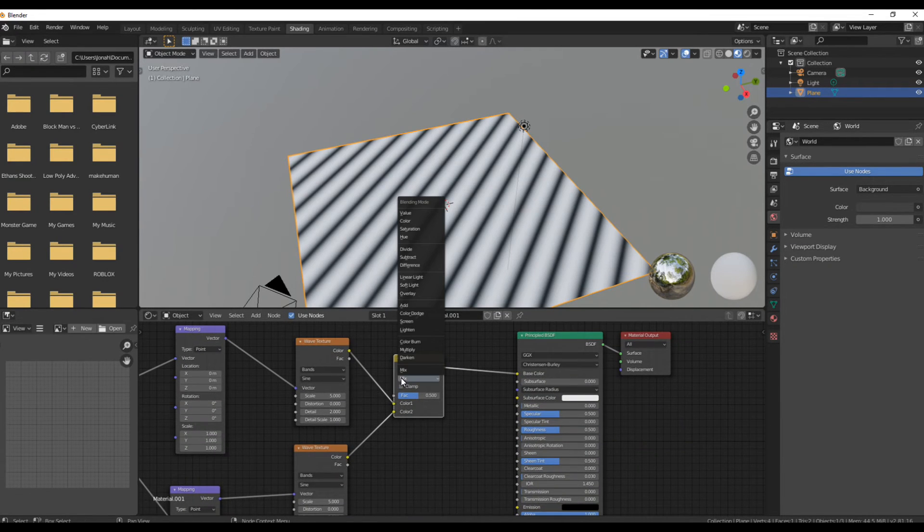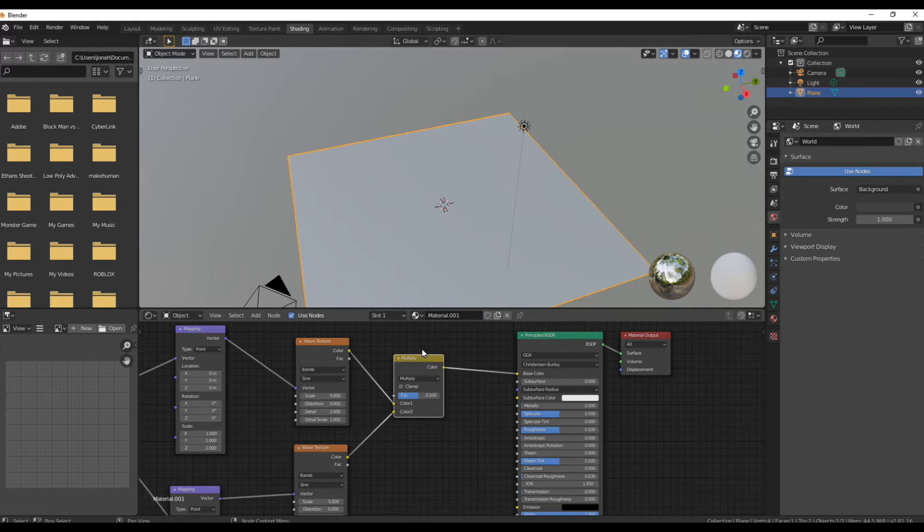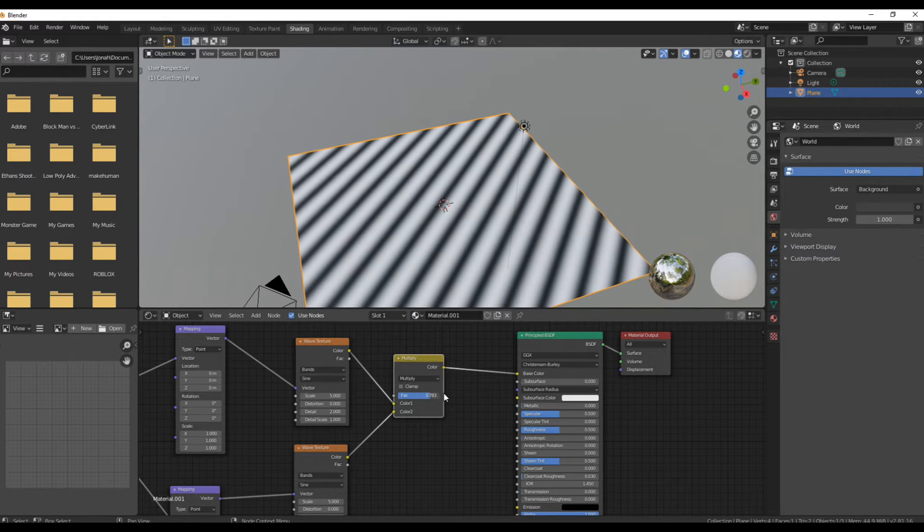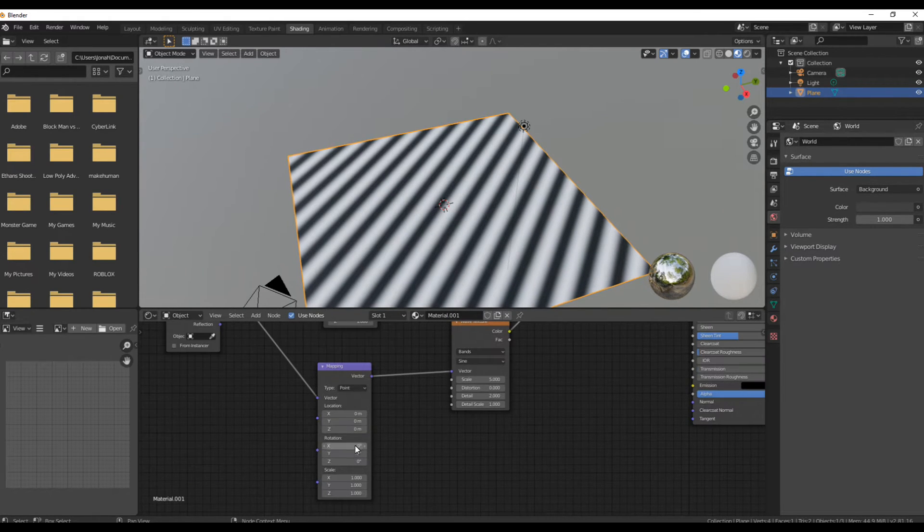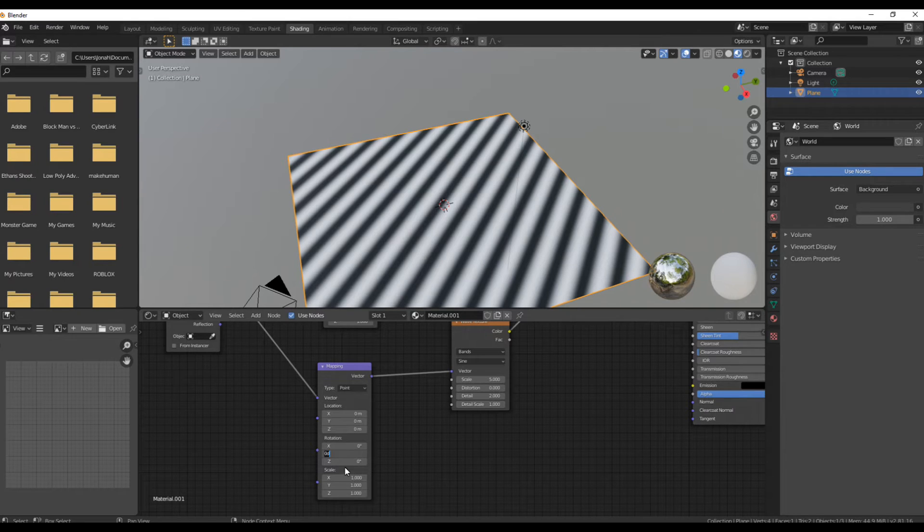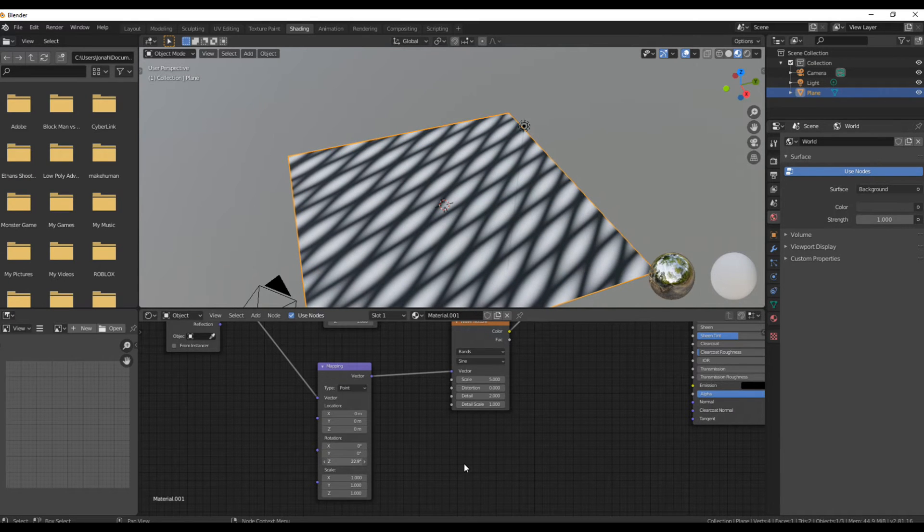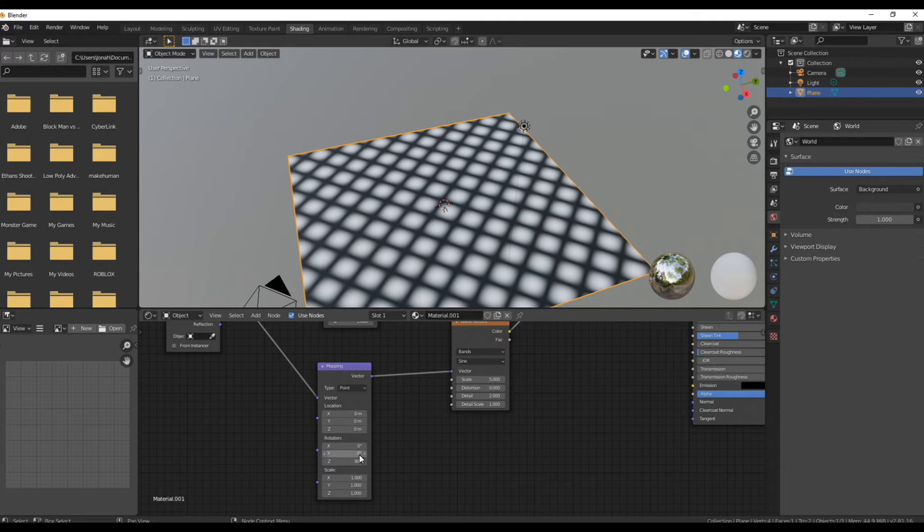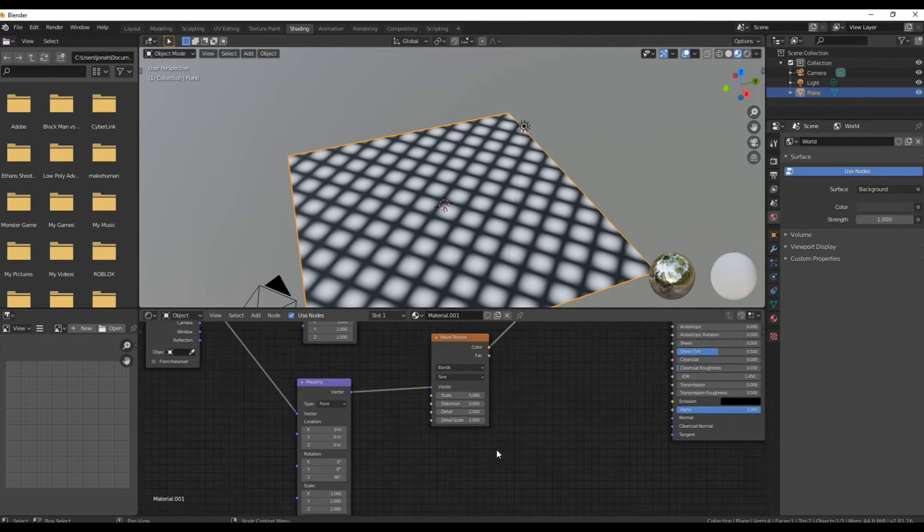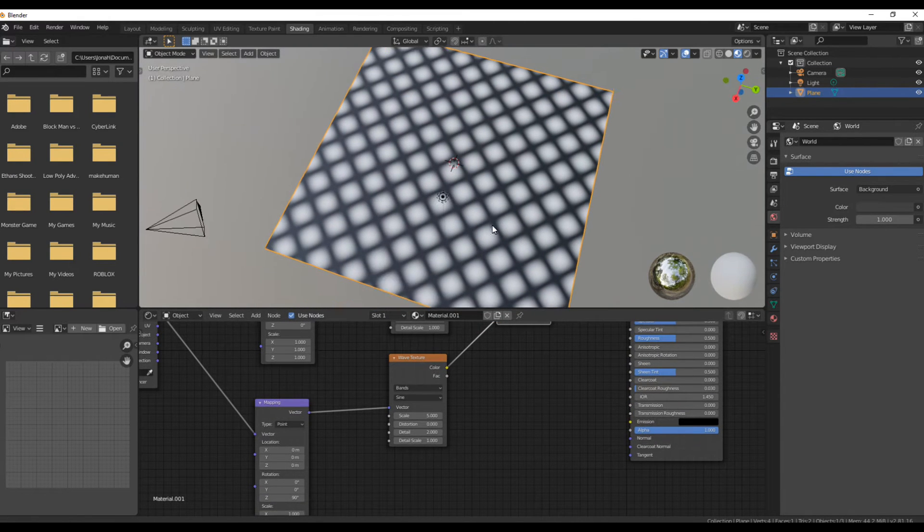Now you've got some lines. Change the mix to a multiply node. Change the rotation on one of the mapping nodes for the wave texture. Do about 90 degrees, even though you could probably get some pretty cool patterns if you do it differently.